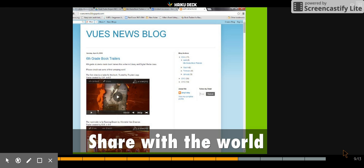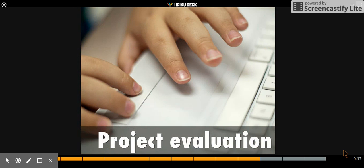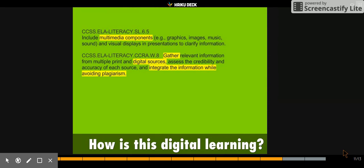At the end of the project, students will have an opportunity to discuss the project and evaluate it using Google Forms and discussion. This project is aligned with the digital learning standards in the Common Core.